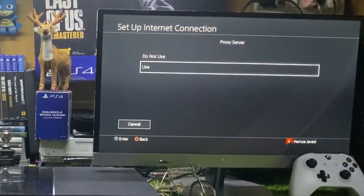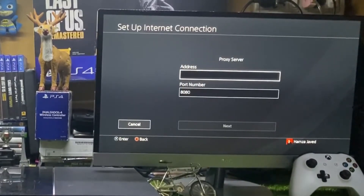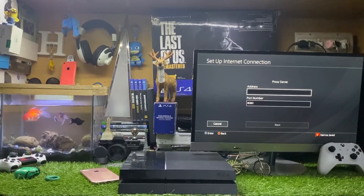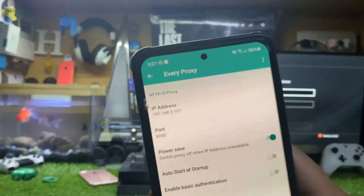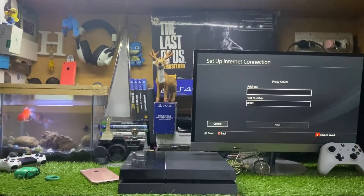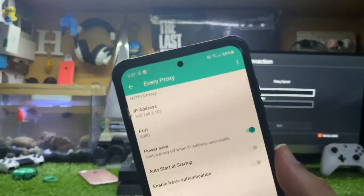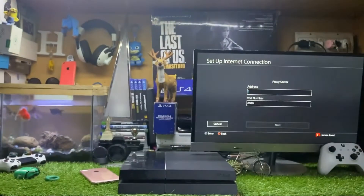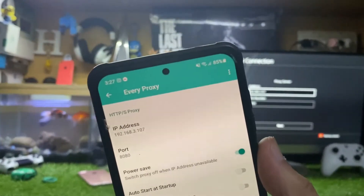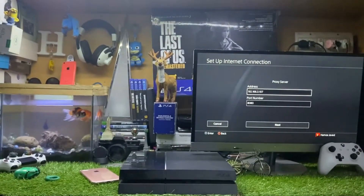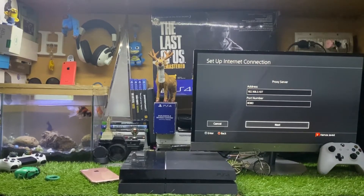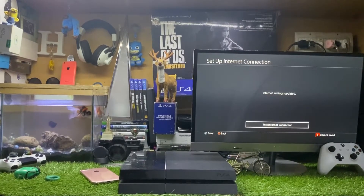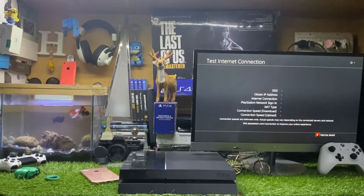For the Proxy Server setting — this is the important part — tap 'Use.' Now enter the IP address from your Android phone. My phone IP address and my PS4 IP address are now the same. Tap Next, then you can select 'Test Internet Connection.'